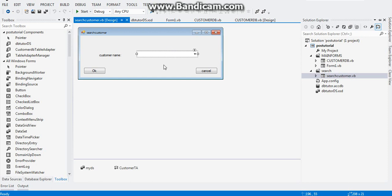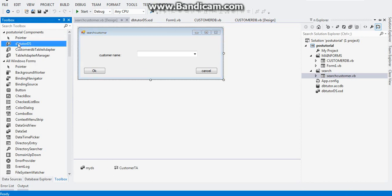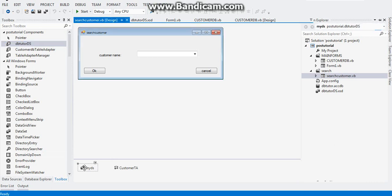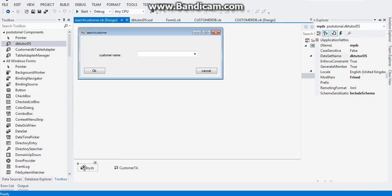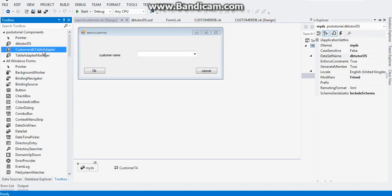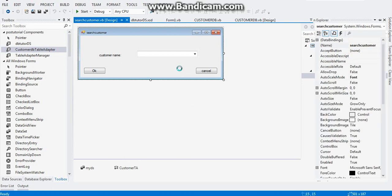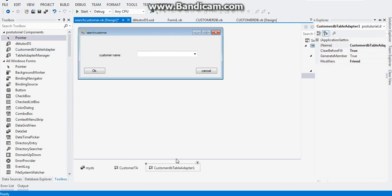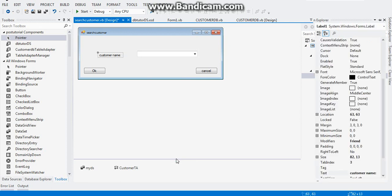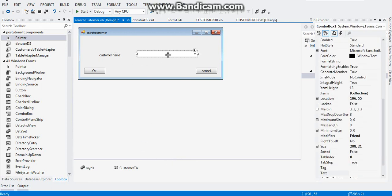Before I teach you that, you need to add two more things: your dataset which I named myDS and your customers table adapter which I named customerTA. After that, go to your combo box, click on your properties.